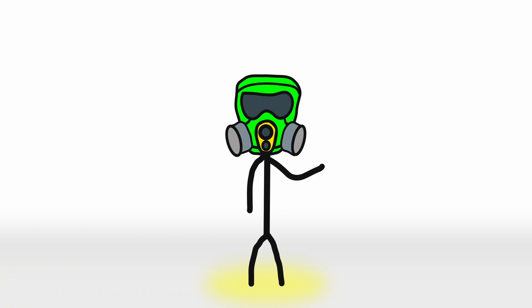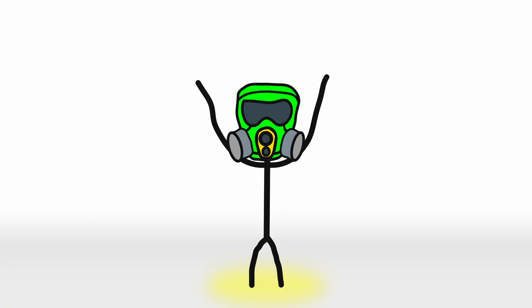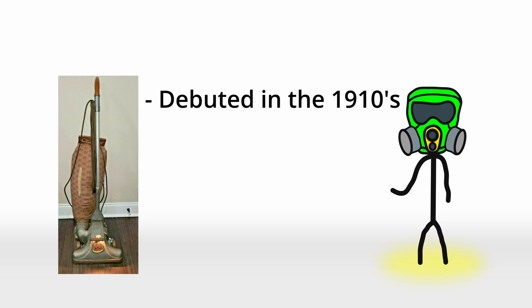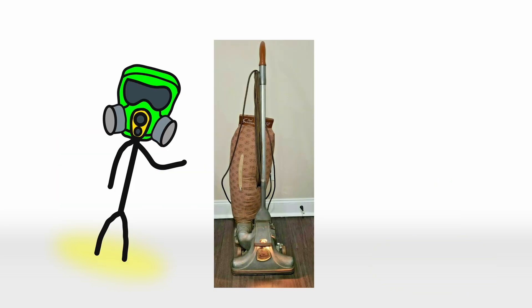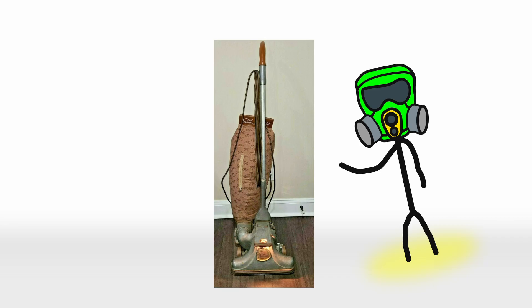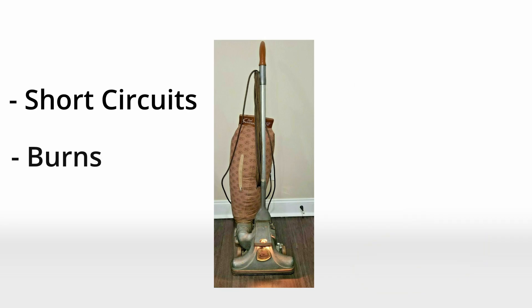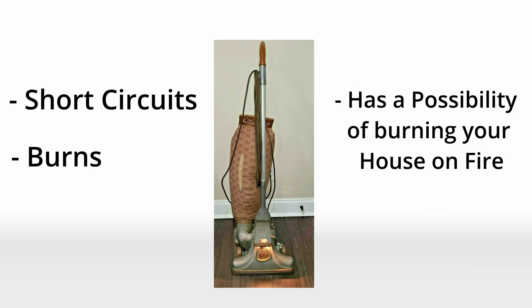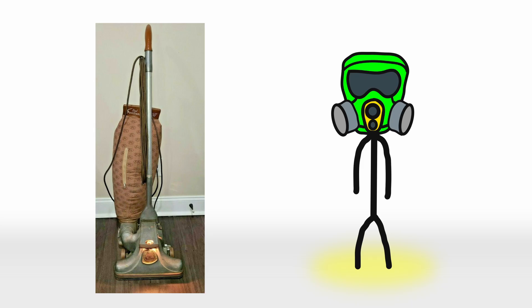And let's not forget the dangers of early vacuum tech. The first electric vacuums which came along in the 1910s weren't exactly OSHA approved. With exposed wires and overheating motors, they posed the risk of short circuits, burns, and occasionally setting the carpet you were trying to clean on fire. So yes, while modern vacuums might annoy us with a loud hum or an unexpected dust bag explosion, at least they won't try to burn your house down.